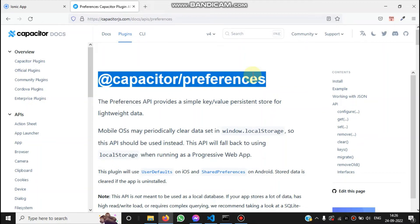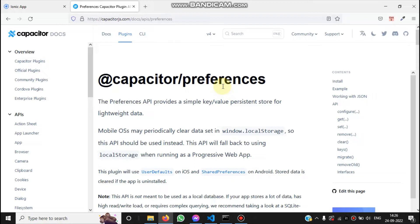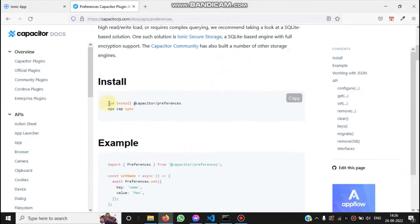Hello, this is the Capacitor Preferences plugin to store data locally. This is a new plugin — make sure you have the latest Capacitor installed inside any framework at version 4.0 or above. To install this plugin, you run the command: npx npm install @capacitor/preferences.